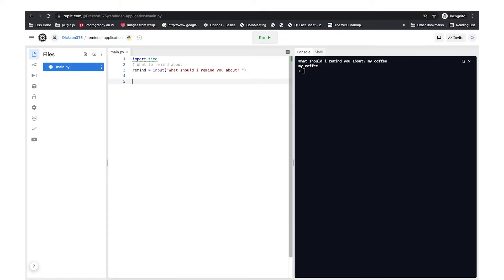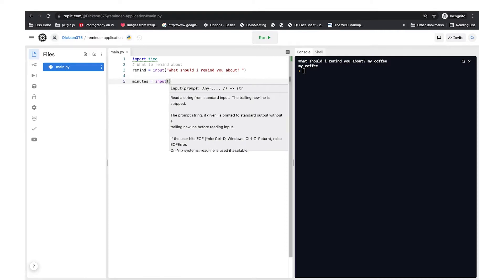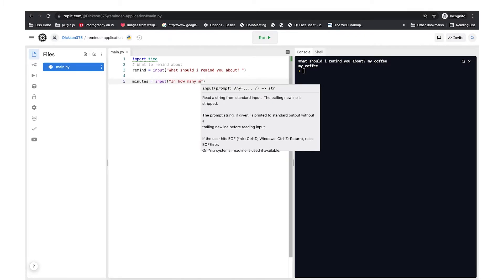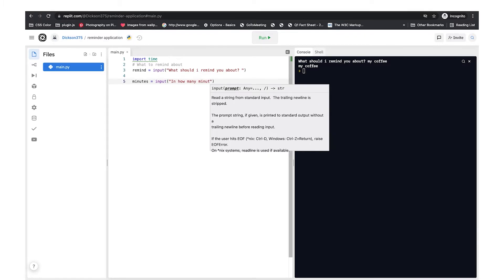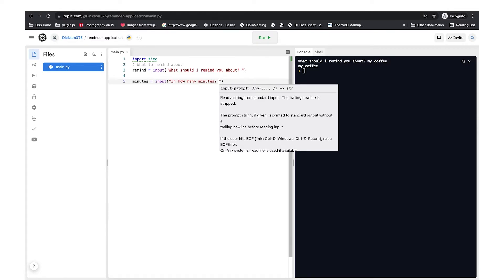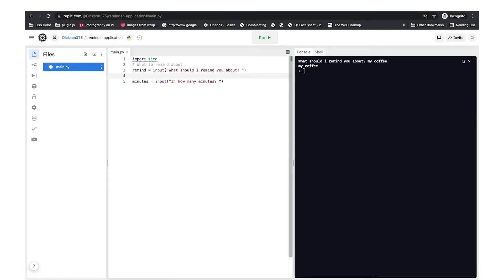We have to ask the user in how many minutes. Let's create a variable called 'minute' and set it to input: 'In how many minutes?' Let's give this a comment — that is good practice — 'number of minutes'.